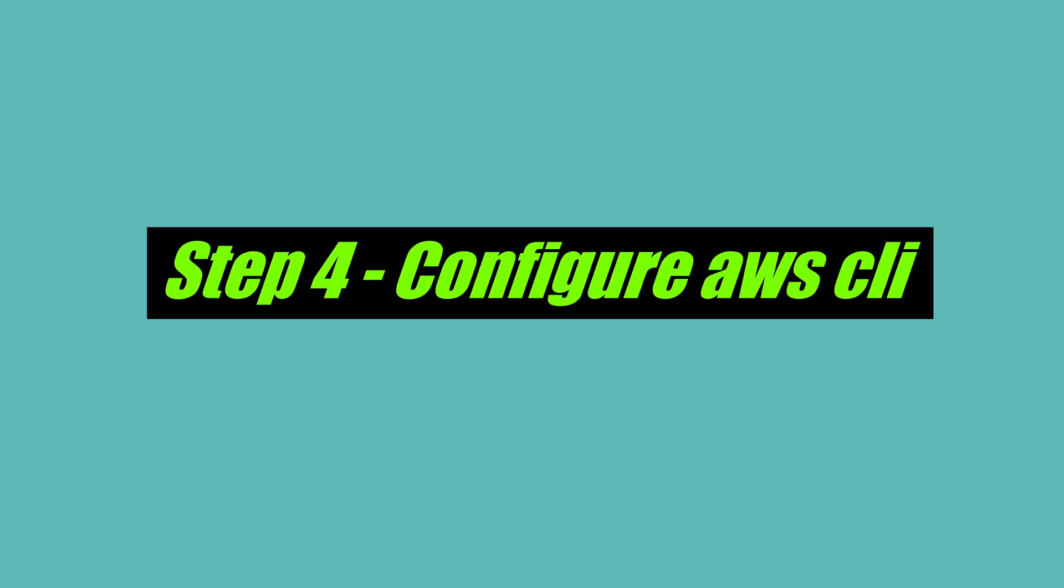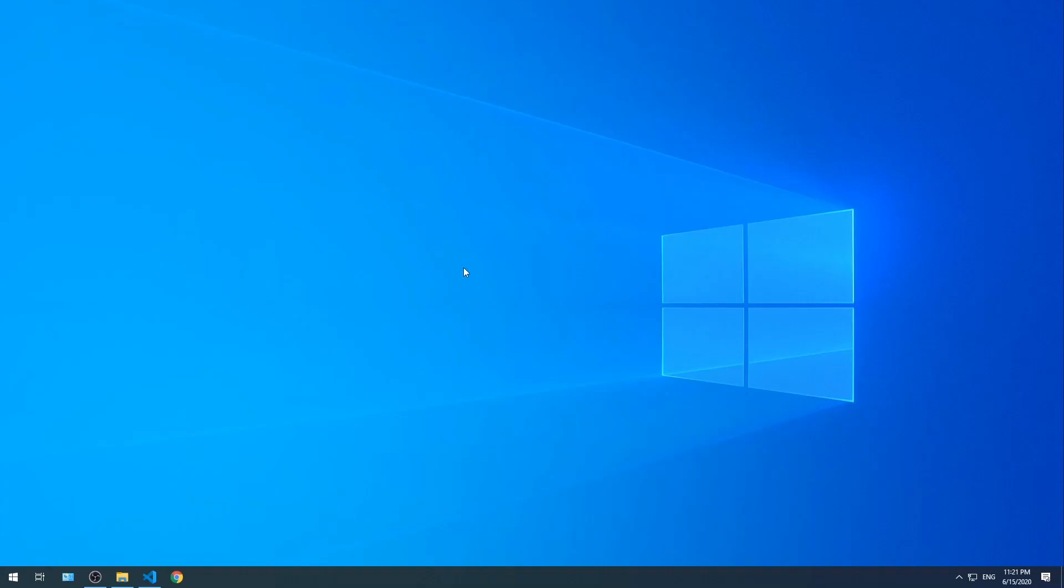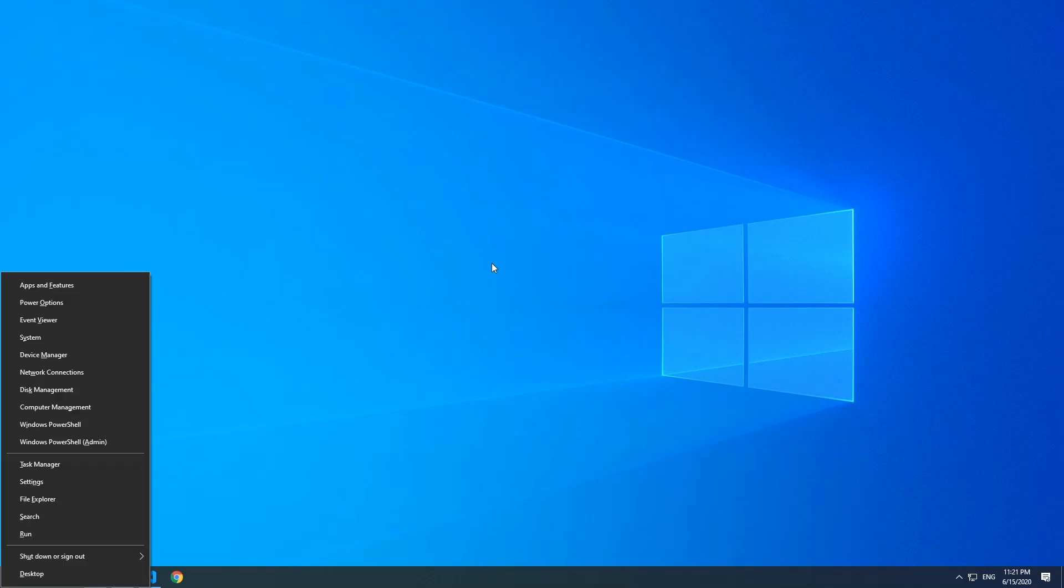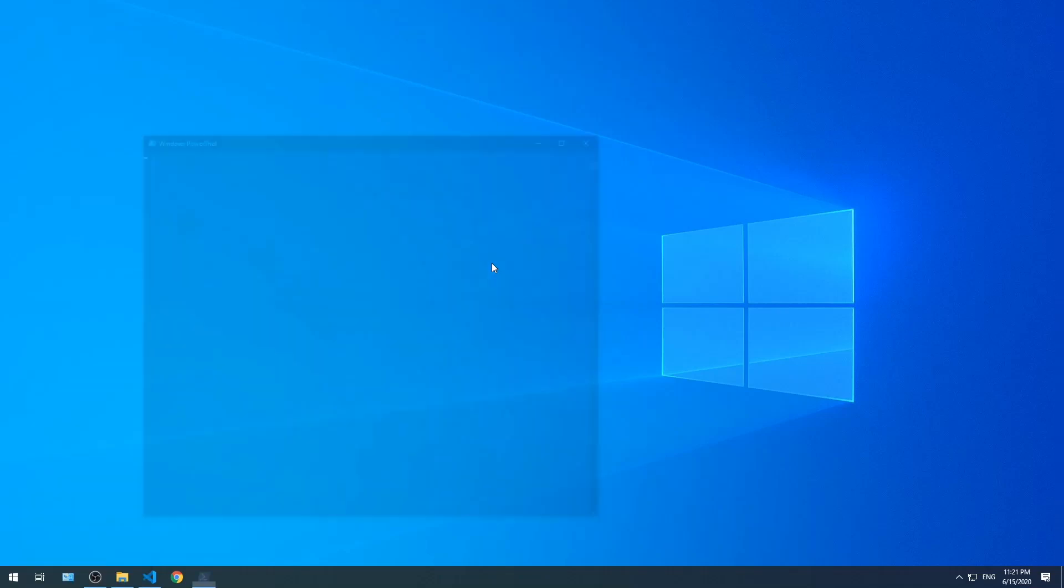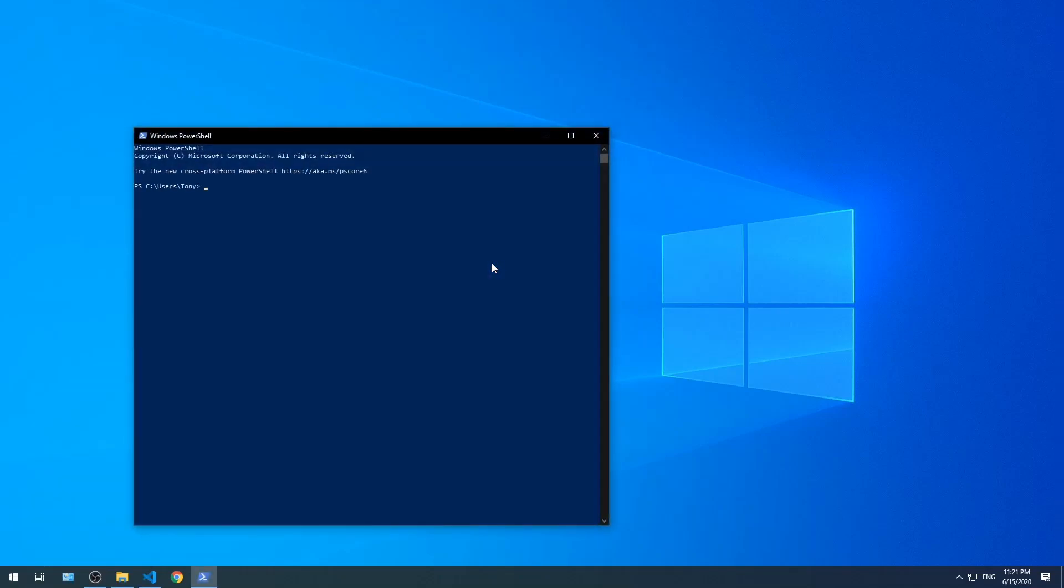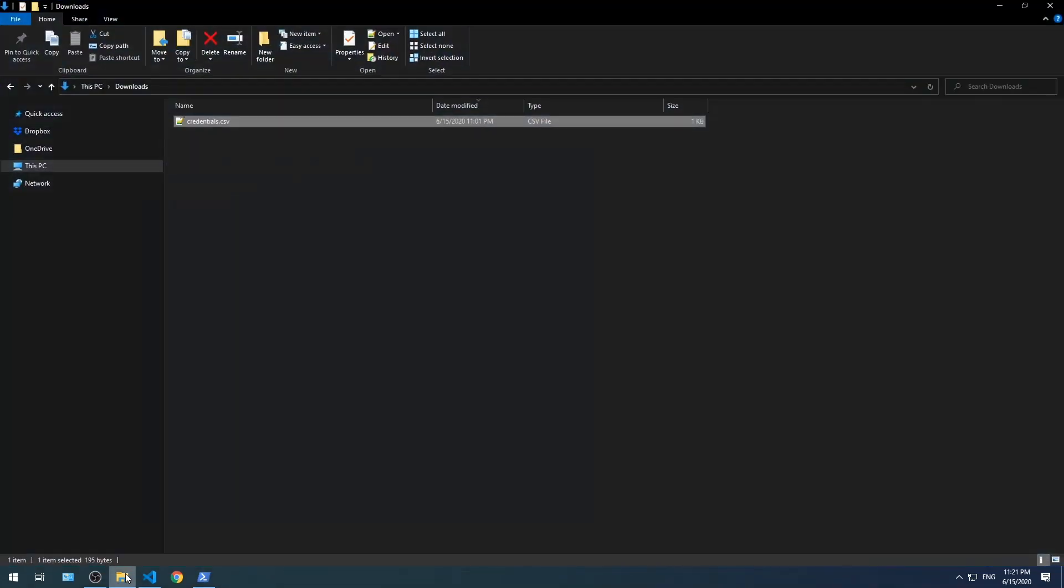Step four, configure AWS CLI. Let's open Windows PowerShell. Press Windows key X and then press I. Type aws configure and press enter.